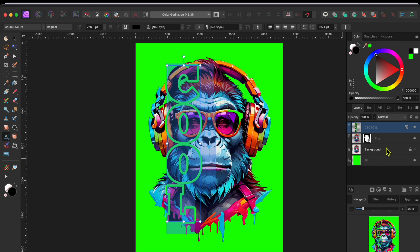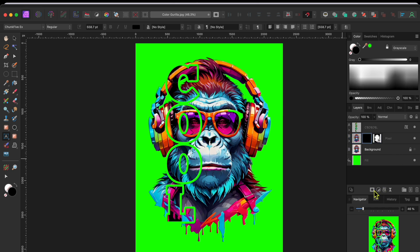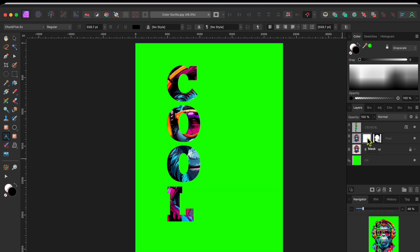Alright, the next thing I did was to select the gorilla layer. Then, I went to the layer mask button at the bottom of the layers panel and clicked to add a new mask. With that new mask selected, I then clicked CMD or CTRL I to invert it. Notice that the gorilla disappeared. That's okay.